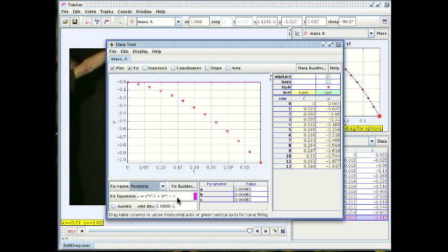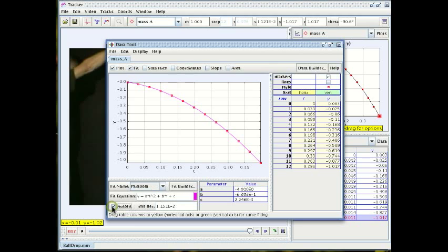Now we have two choices. We can actually do this either by hand or let the program do the fitting and to begin with at least let's allow the program to do that and in order to achieve that we check the box that says auto fit and there you go.